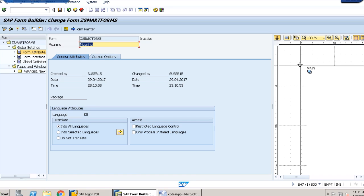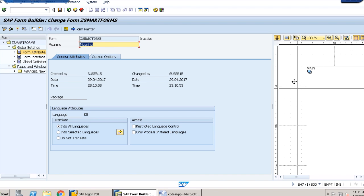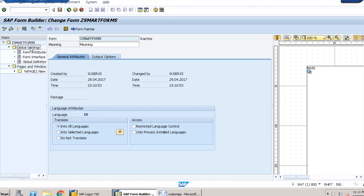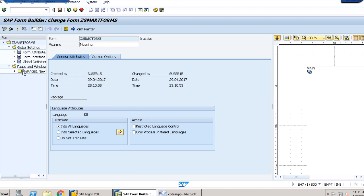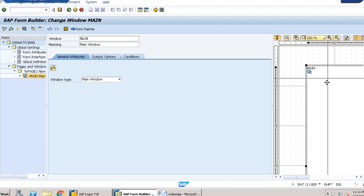This is the layout, and here we can see the smart form that we have created. Then there are global settings where all the form attributes and general attributes are coming here. Then there are pages and windows, similar to SAP scripts. If we just expand it, we can see our main window.